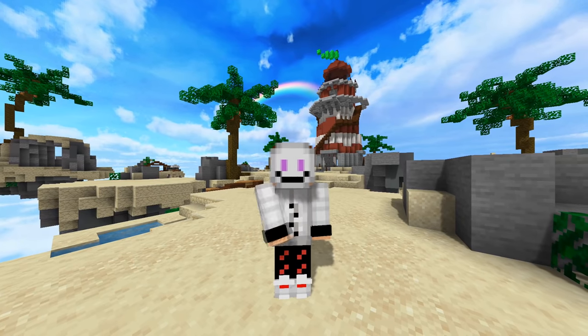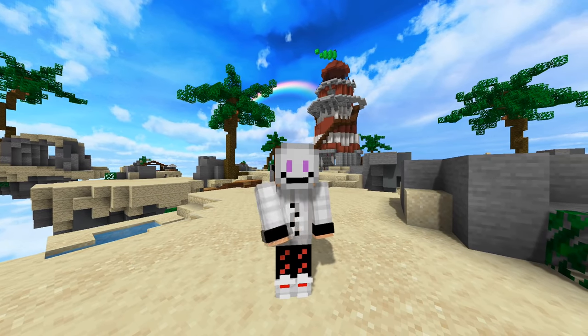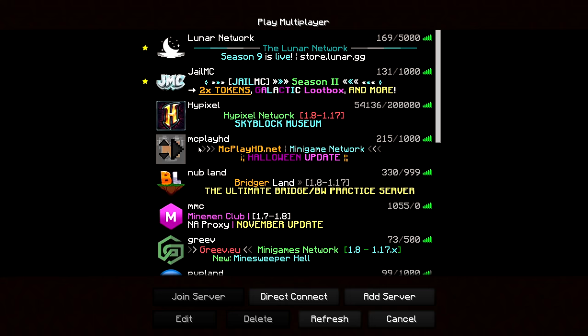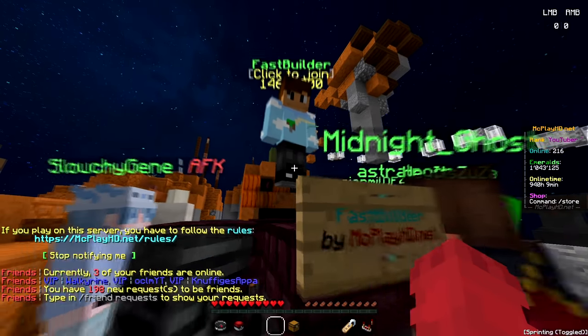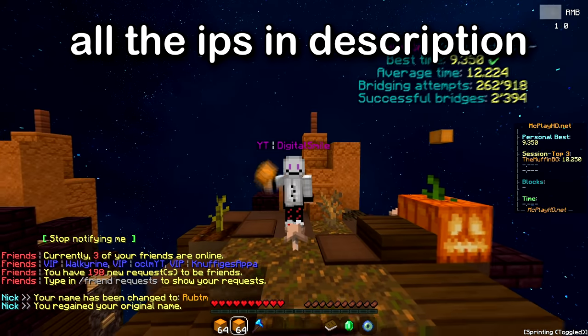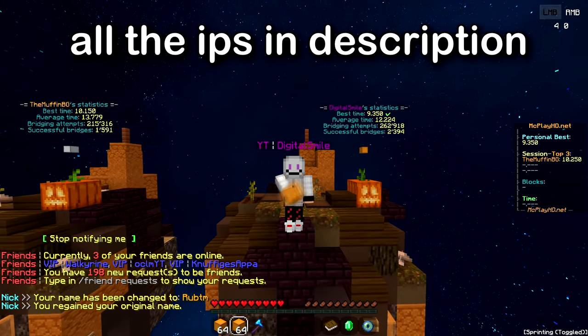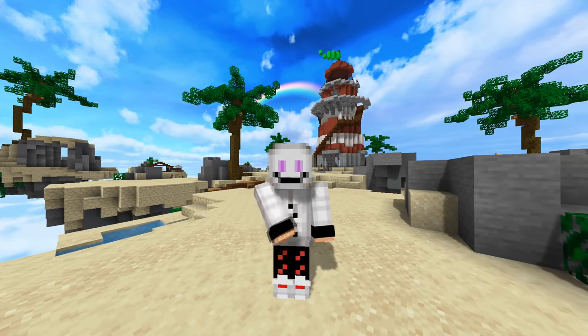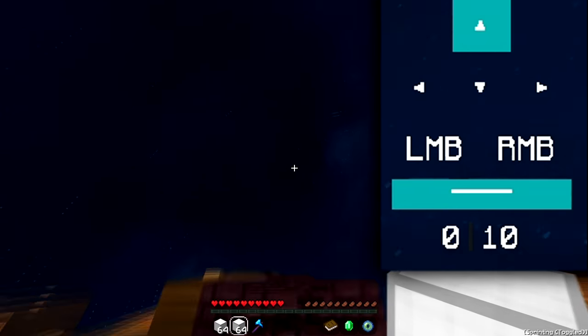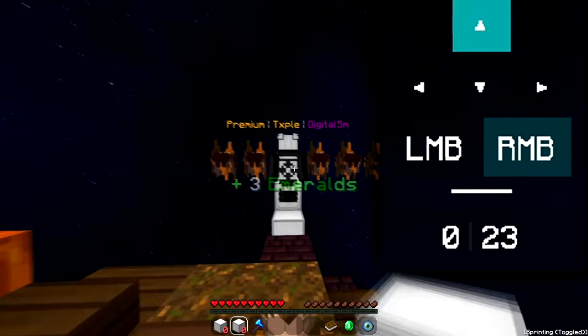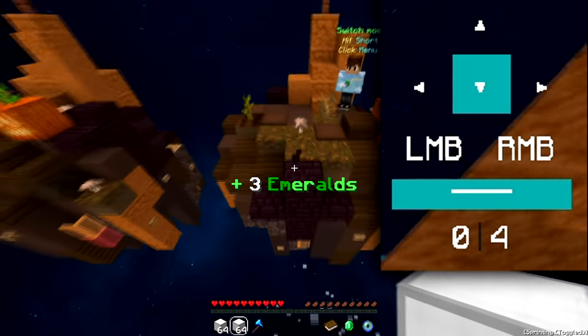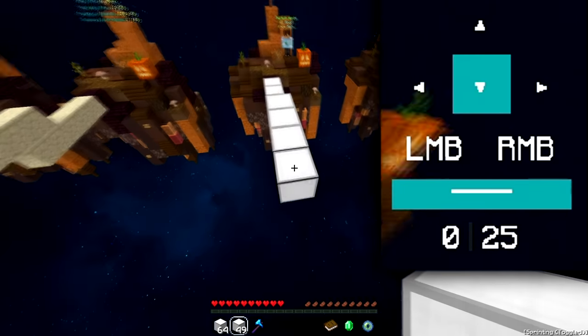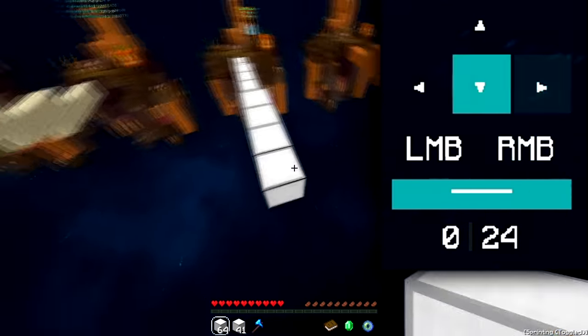So to practice telly bridging, a bridging server is the best option. My personal favorite one is mcplayhd but there's a lot of other servers like Grief and Bridger's Land. The benefit of a bridging server is that you always spawn in the same spot, which makes it so you can press W and space at the same time to land in the perfect spot to start telly bridging.